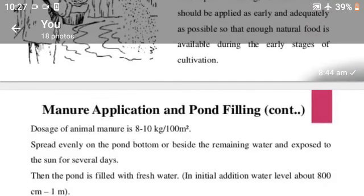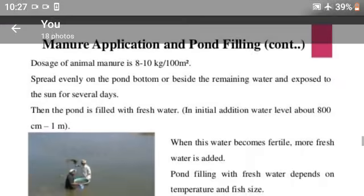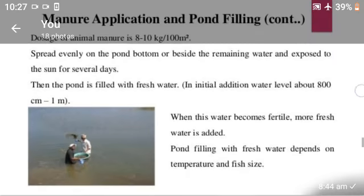Manure replication and pond filling: dosage of animal manure is 8 to 10 gram per kg per 100 square meters. Spread evenly on the pond bottom or beside the remaining waters and expose to the sun for several days. When the water becomes fertile, more fresh water is added. Pond filling with fresh water depends on temperature and fish size.